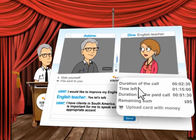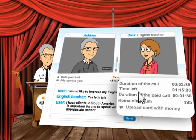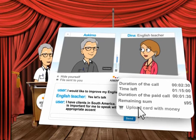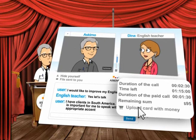If you want to continue talking with the expert beyond the time that is left, click on the upload card with money button. Now you can reload your personal balance. You can do so by credit card or PayPal.